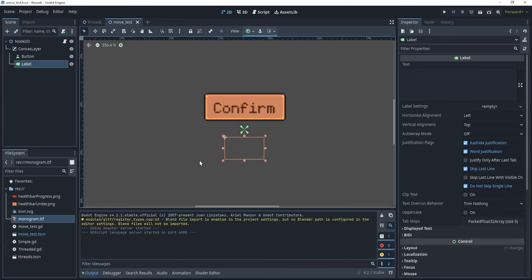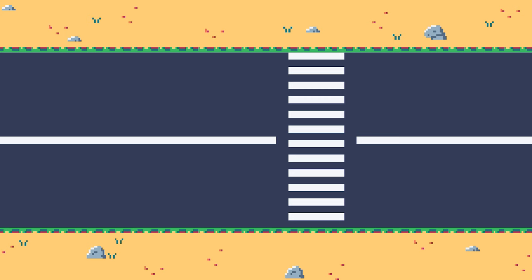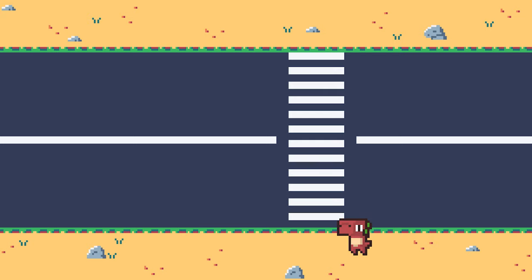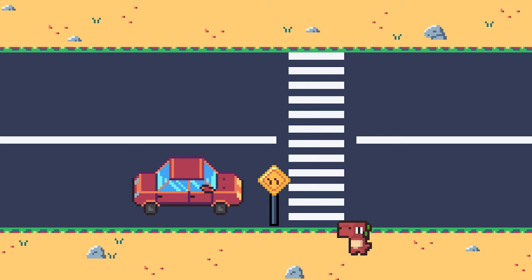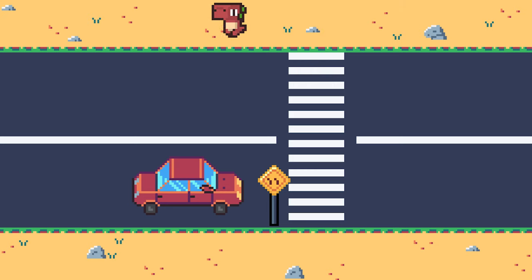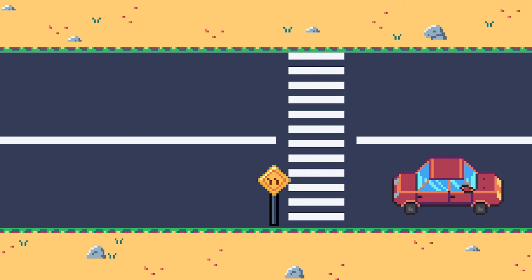What is a coroutine? Coroutines are basically program components which allow execution to be suspended and resumed. They're essentially subroutines generalized for cooperative multitasking. As an example, we could have a subroutine which simulates a car moving from left to right. If we had a character which wanted to simply cross the street, we would have a problem — the car would never stop because it doesn't have that functionality, and this is where coroutines come in. What a coroutine does is basically put a yield sign in front of the car to tell it to stop its execution until the character has finally crossed the street. After the character crosses the street, the car can continue moving forward.